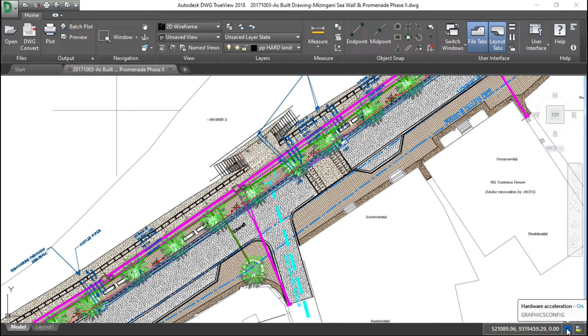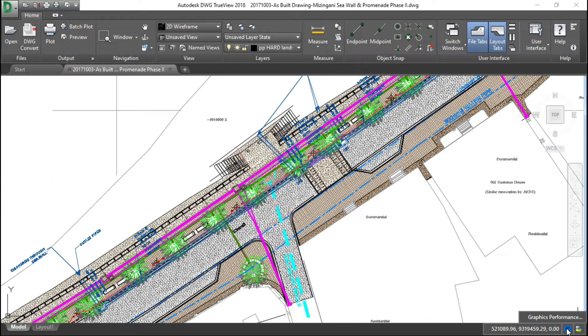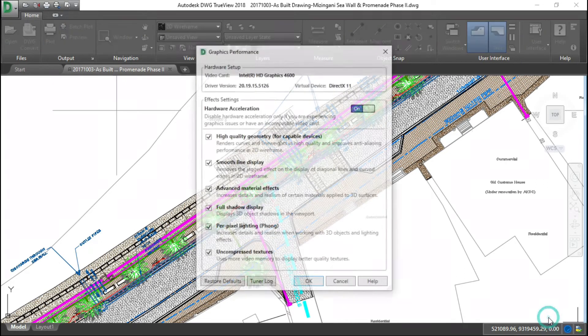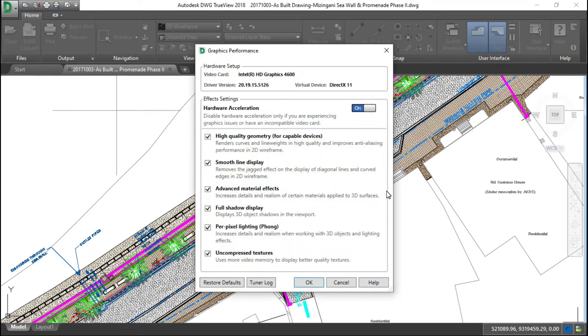Once you right-click on this icon, it will open Graphics Performance. So let me show you how. Here you can see Graphics Performance, so you have to click on this option. The setting which is creating the problem is smooth line display.